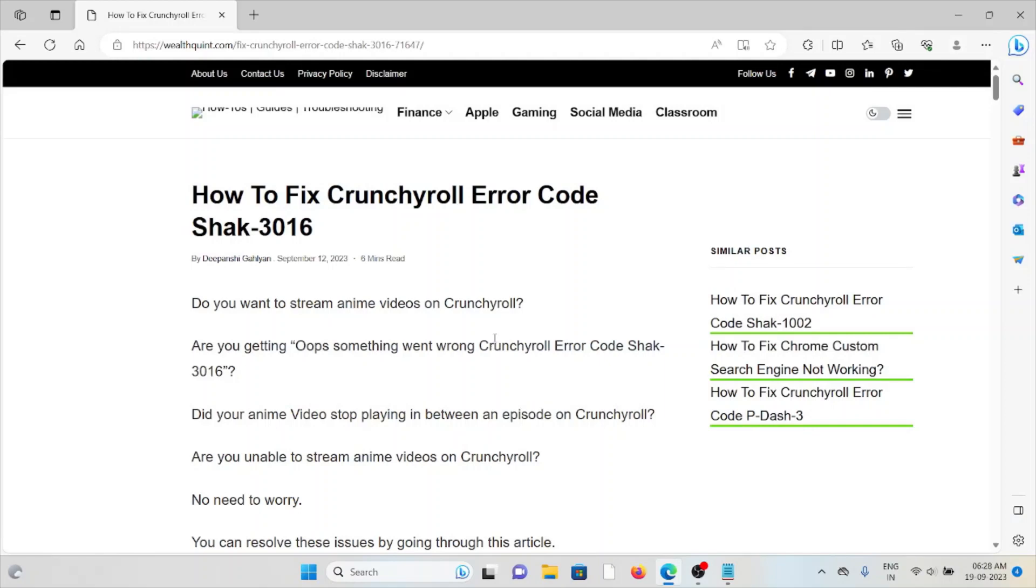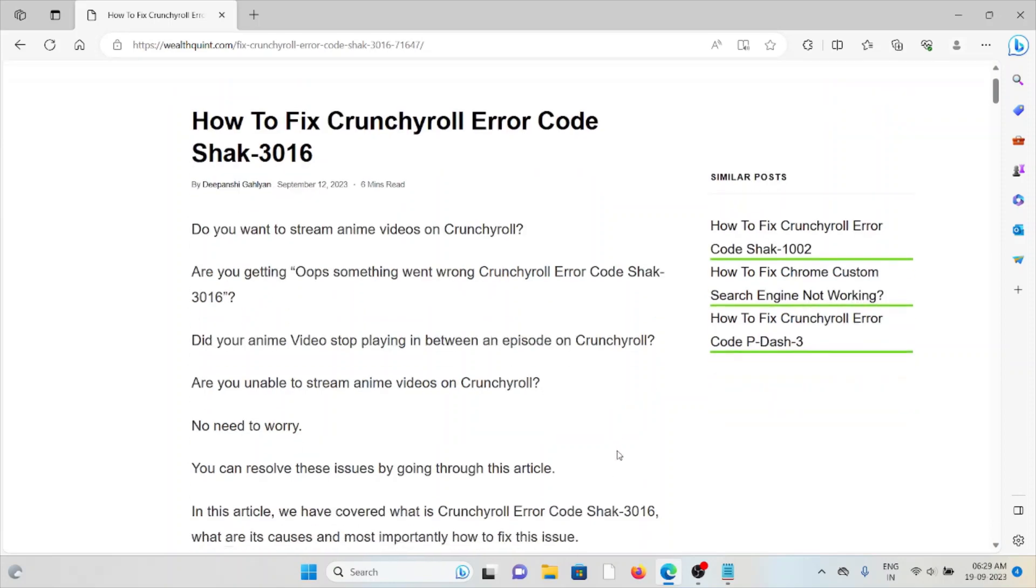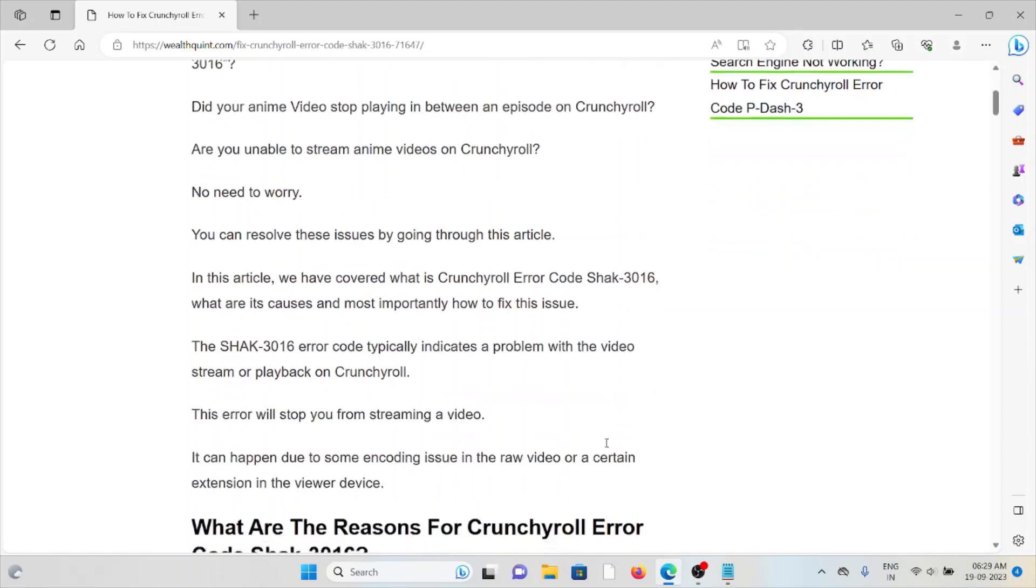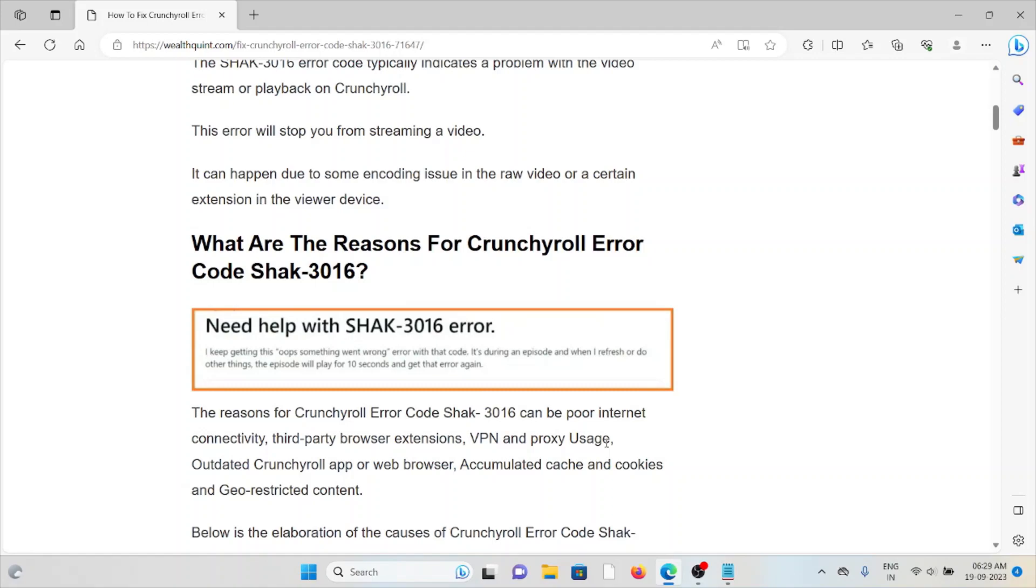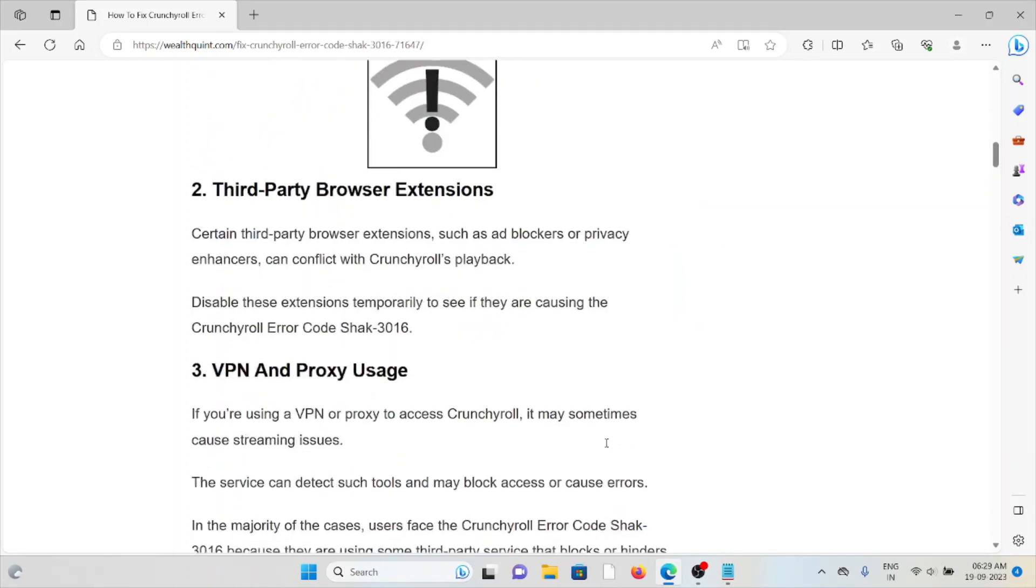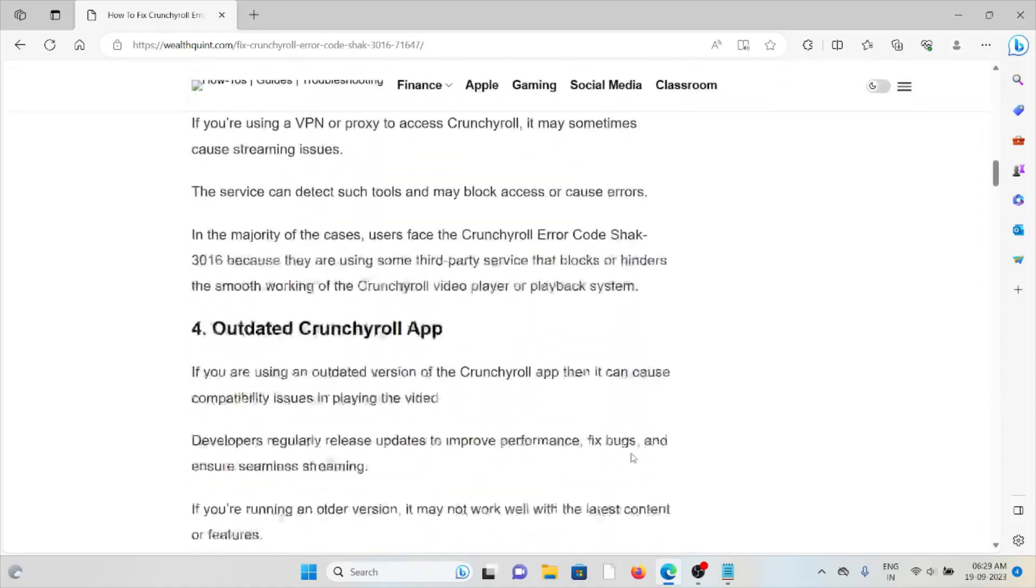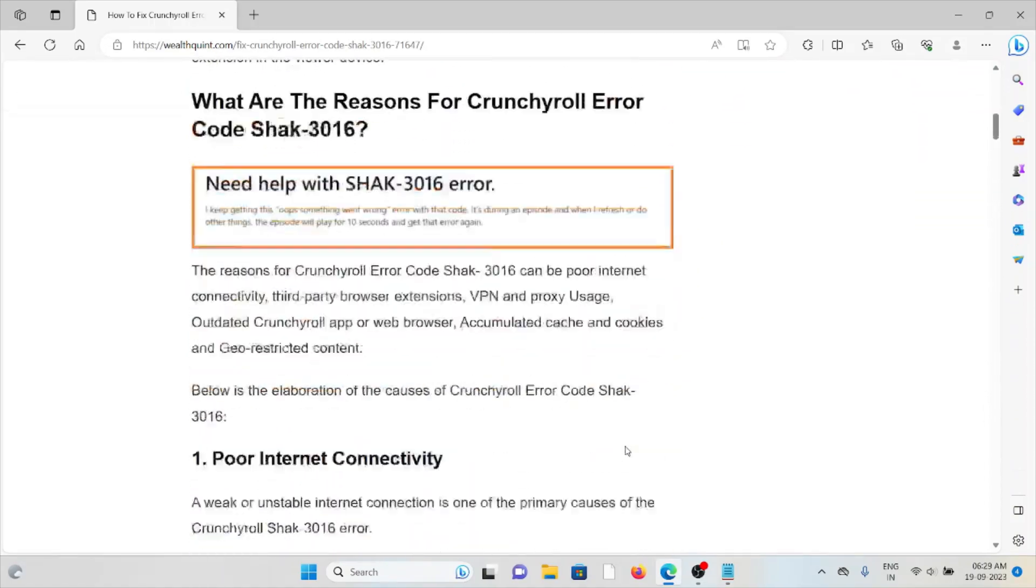Hi, in this video we'll see how to fix the Crunchyroll error code SHAK-3016. Do you want to stream videos on Crunchyroll? Are you getting an error like "Oops, something went wrong - Crunchyroll error code SHAK-3016"? Did your video stop playing in between an episode? Are you unable to stream videos on Crunchyroll? No need to worry. You can resolve these issues by going through this video. We'll explore the reasons for this particular error and see how we can overcome it.